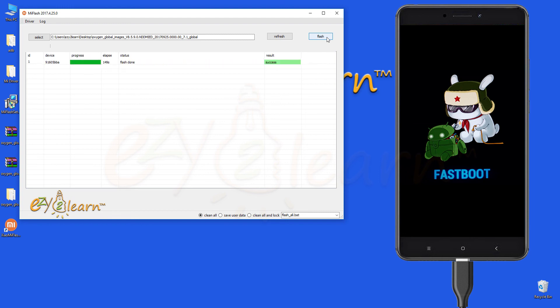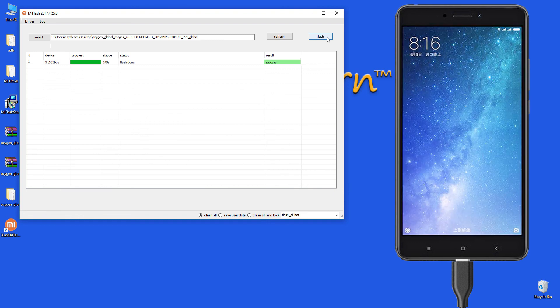Flashing stock ROM has been successful. Device will reboot. First boot might take up to 7 minutes.